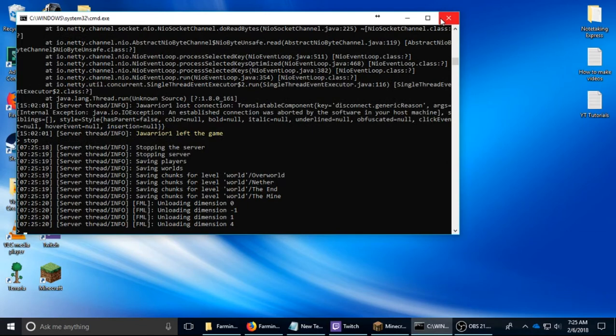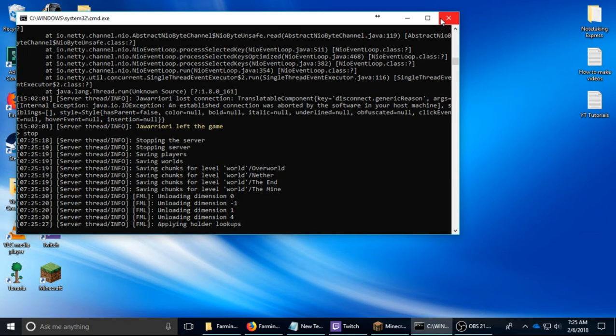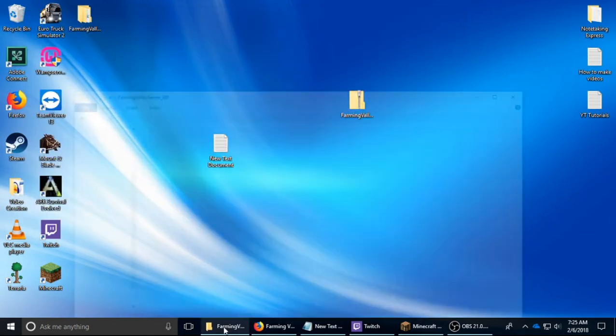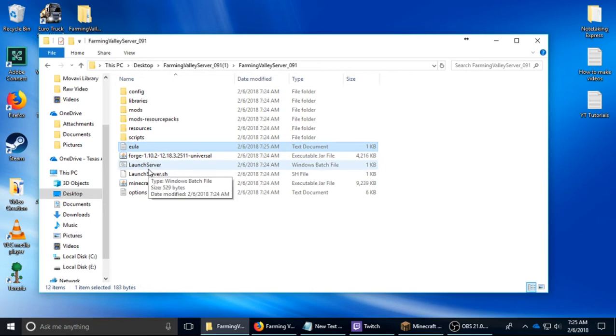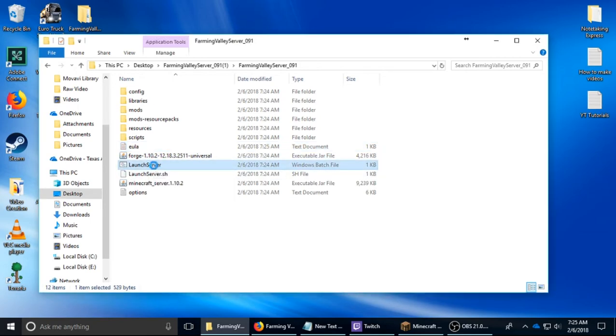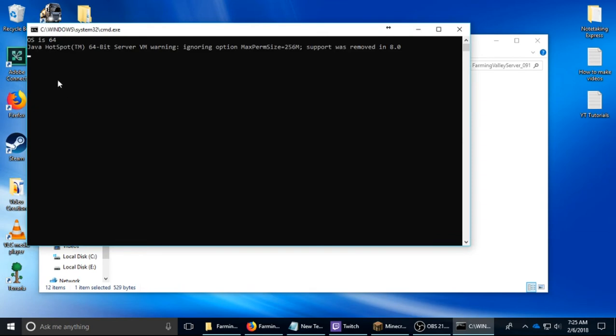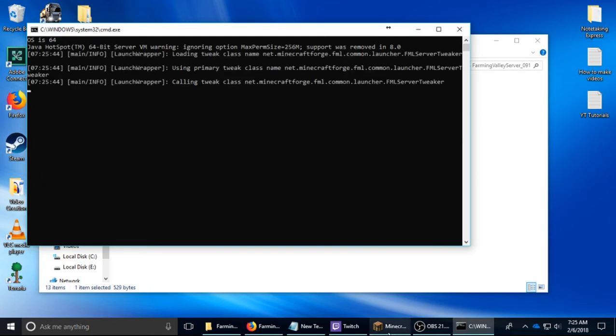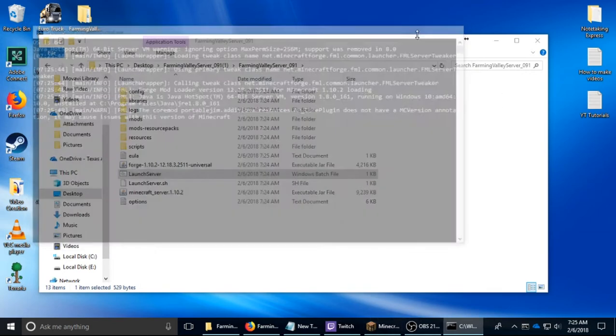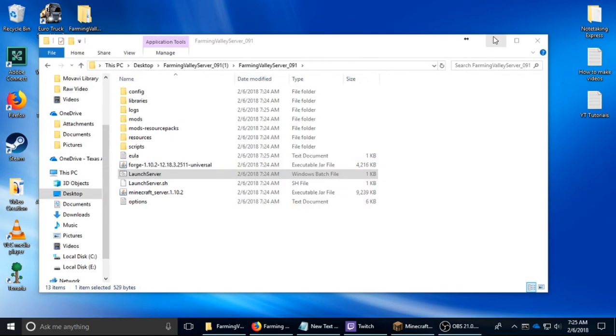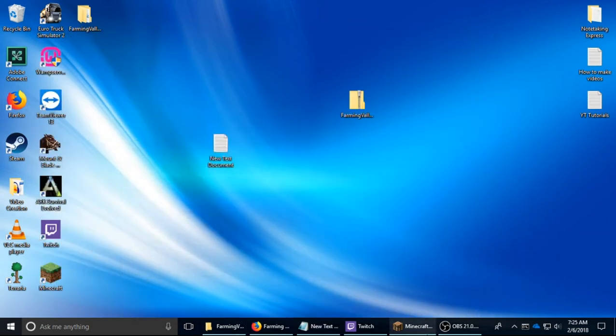I might do a video on using other applications for command prompts. Now for running, you just double click this batch file, it says launch server. So it's going to make the world and it's going to take a long time, probably even longer than it takes to load the client, the actual game.